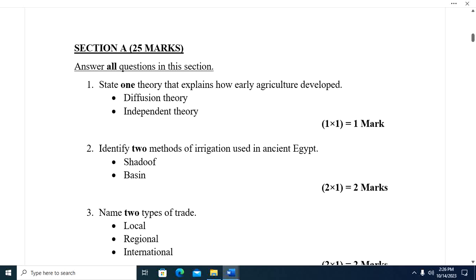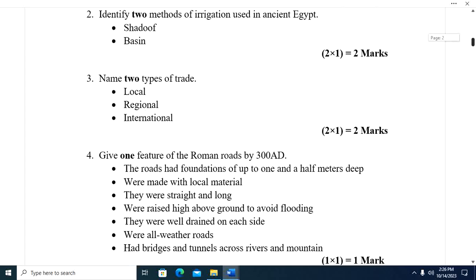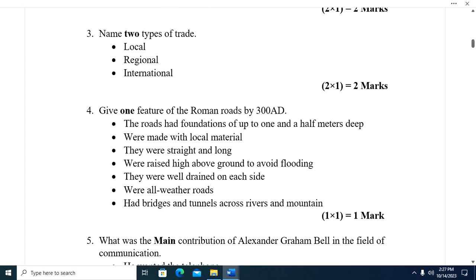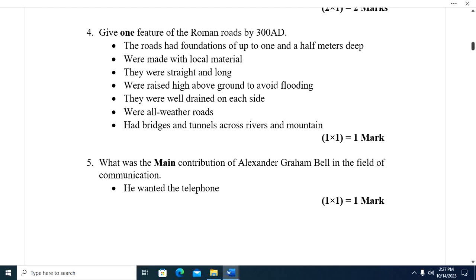Question three: Name two types of trade. We have local trade, regional trade, and international trade. Remember they can also ask you to state types of trade — we have currency and barter trade. Question four: Give one feature of Roman roads by 300 AD.